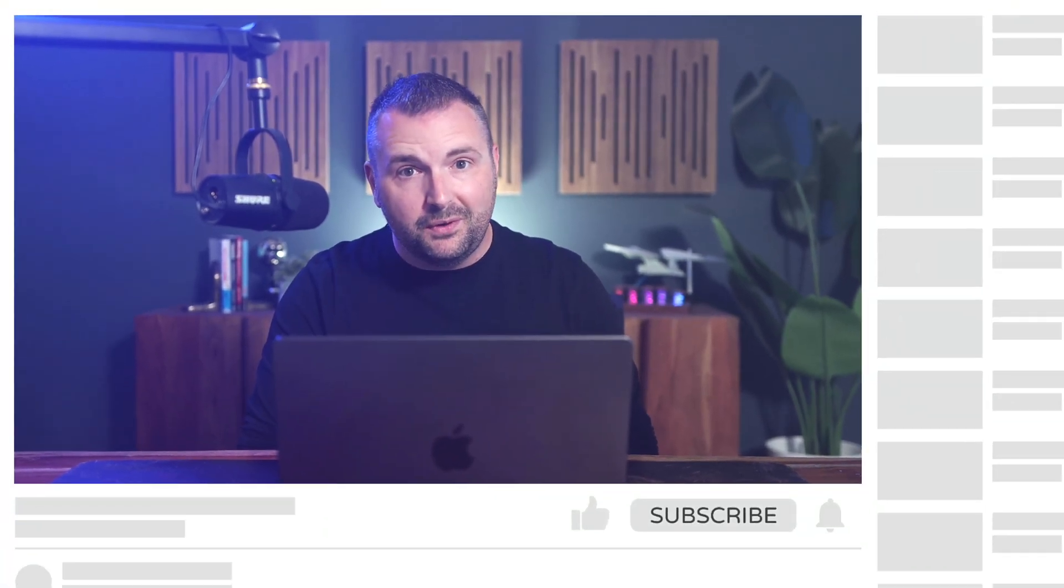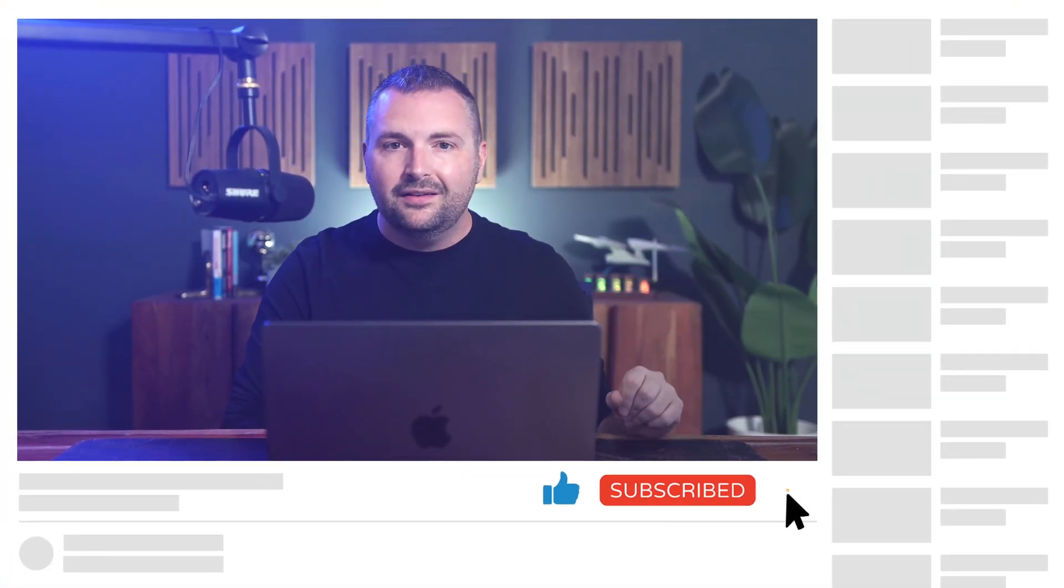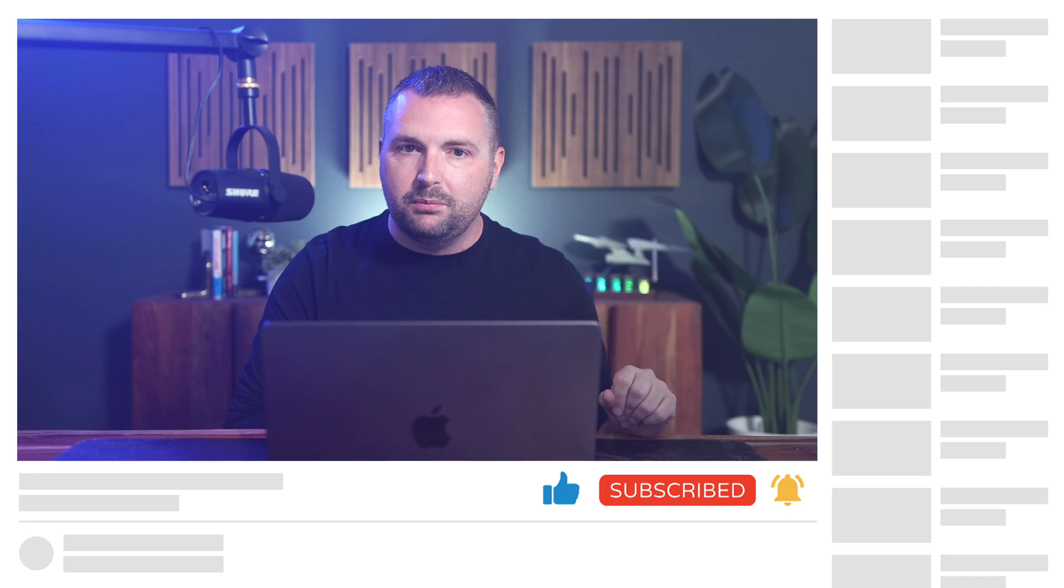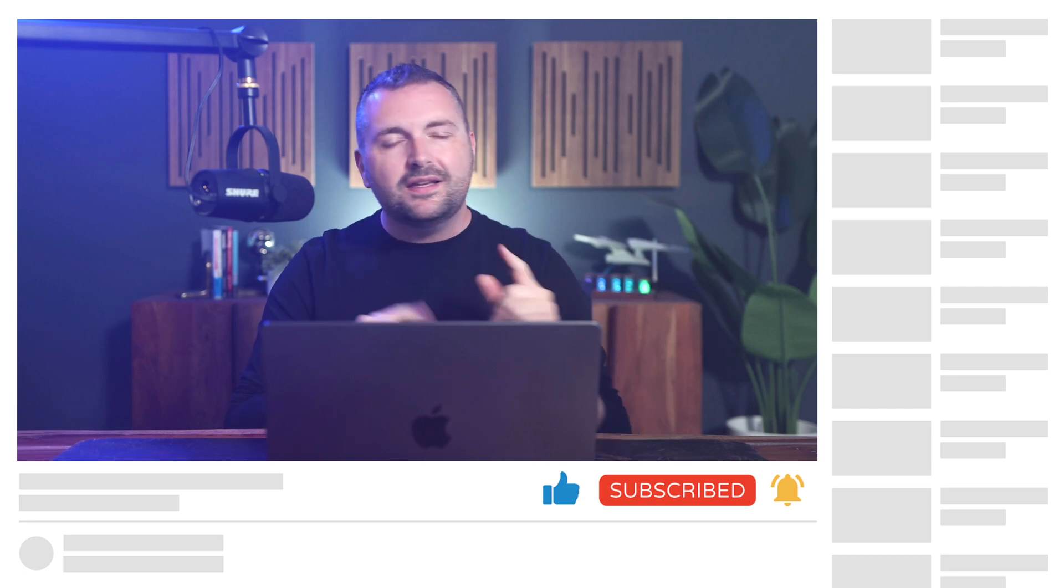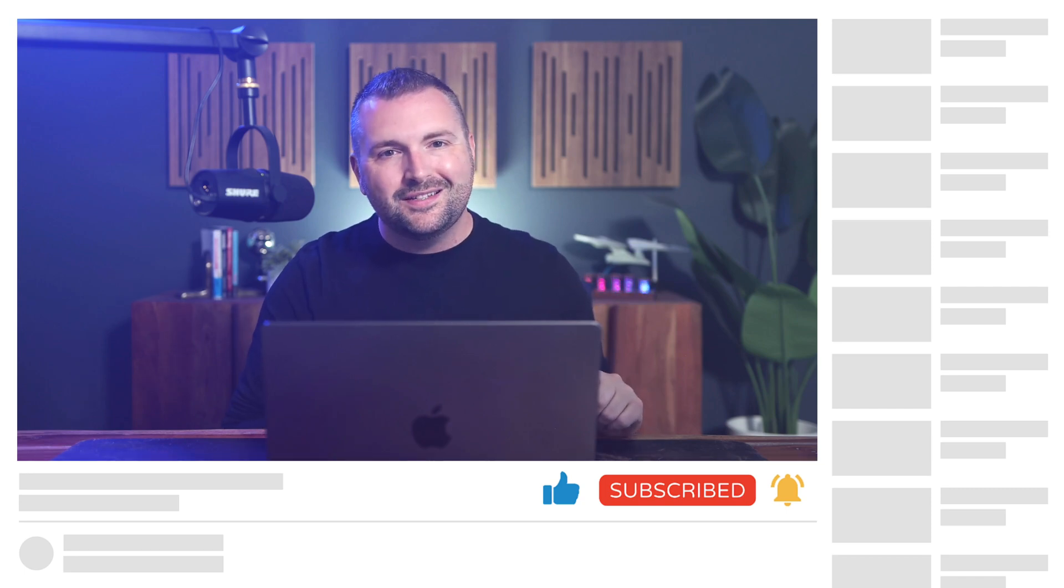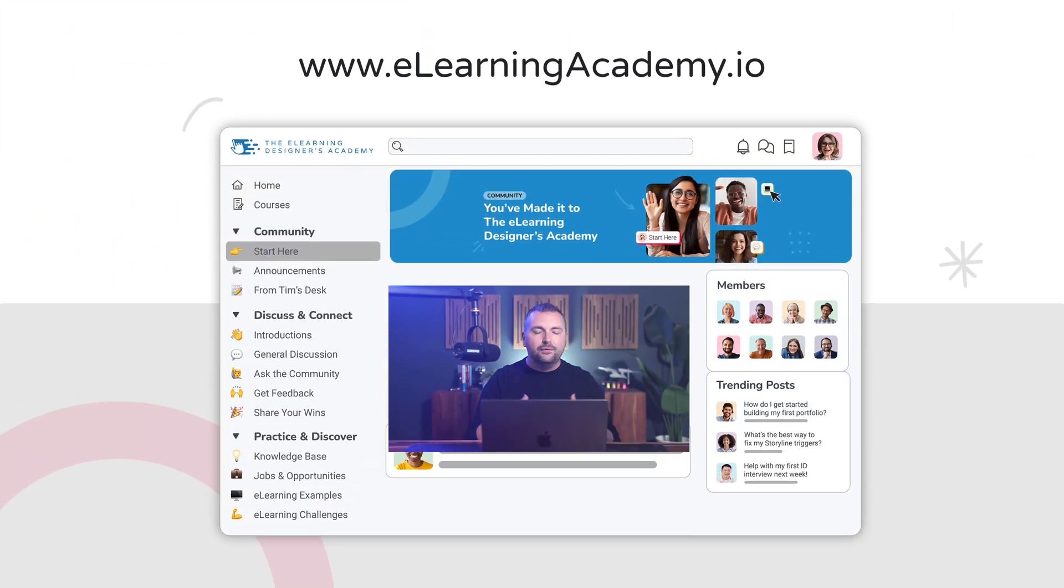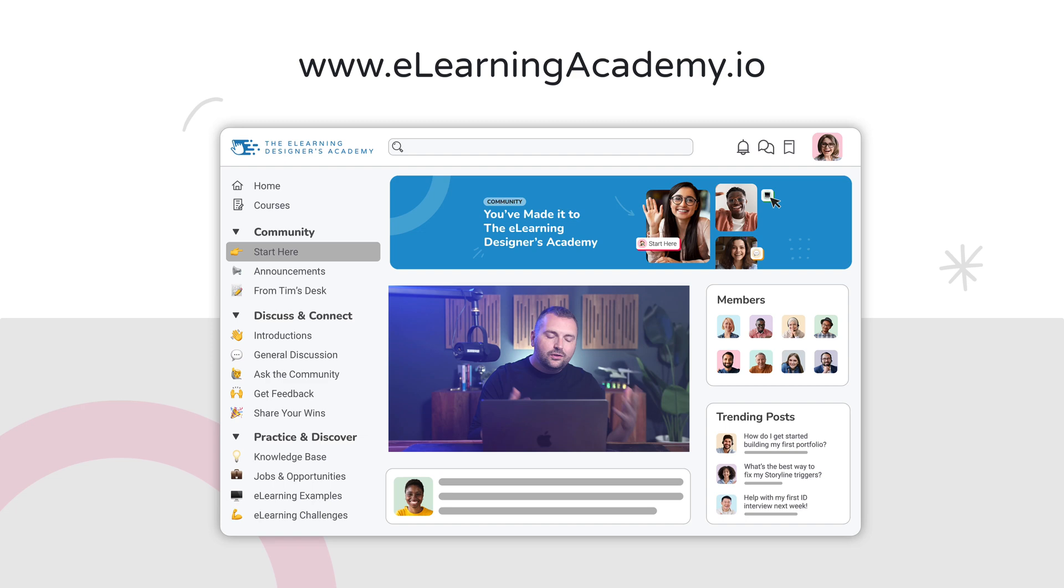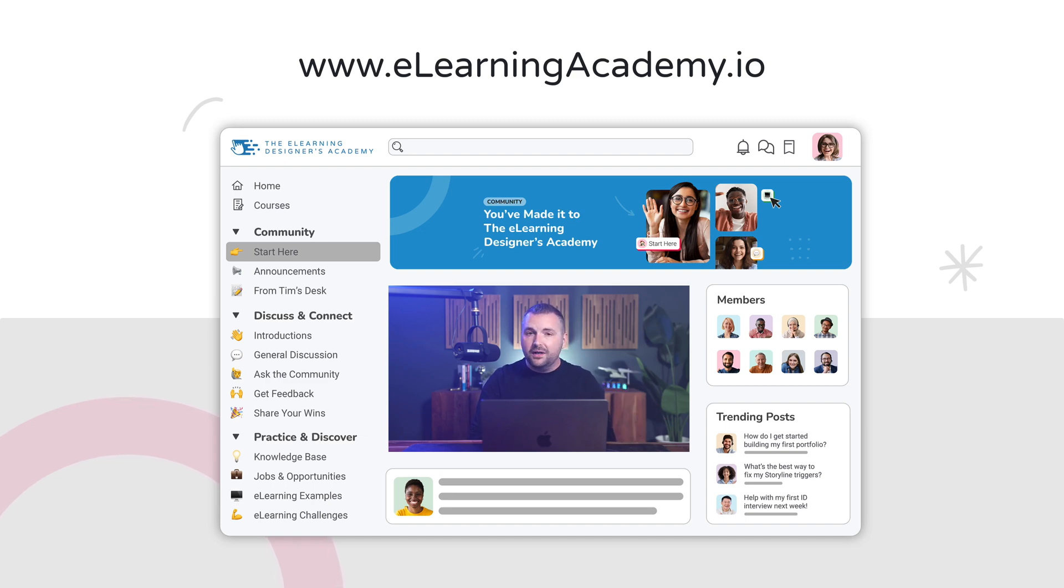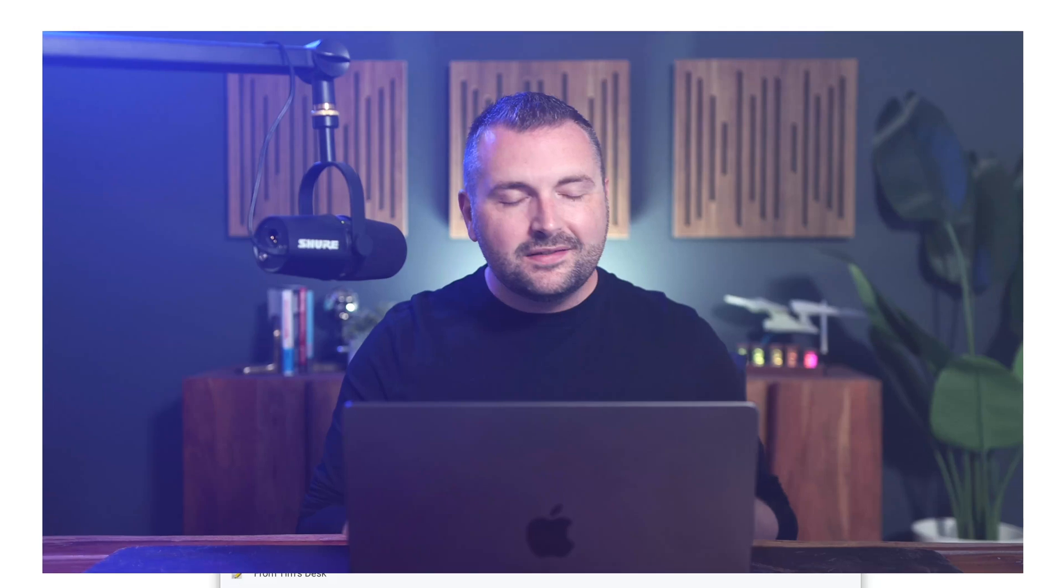As always, I want to thank you so much for watching. If you haven't done so already, make sure to click that like, subscribe and bell button to get alerted the next time I publish a video just like this one. And of course, join us inside the eLearning Designers Academy where we focus on helping new instructional designers and eLearning developers grow their careers by focusing on skills first. Otherwise, my name is Tim Slade, and until next time, I'll see you around.